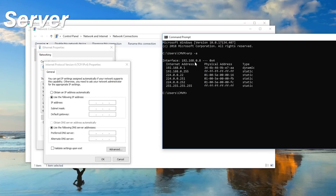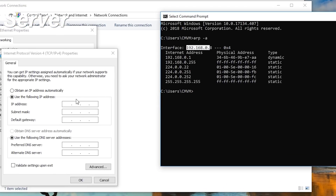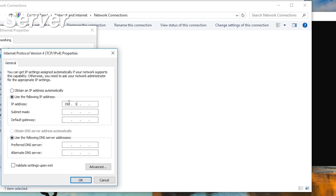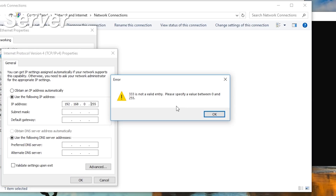As we can see in the properties window, it's getting everything automatically. Since this is a server, we want to set it manually. We need to remember we're on a 192.168.0 network - this is very important. Some houses might be 192.168.1 or 10 or whatever, so make sure the first three octets match what you have. If you've forgotten, go to CMD and run ARP -A to check. We want to use the first three octets and then pick a static address - let's call this server 110.